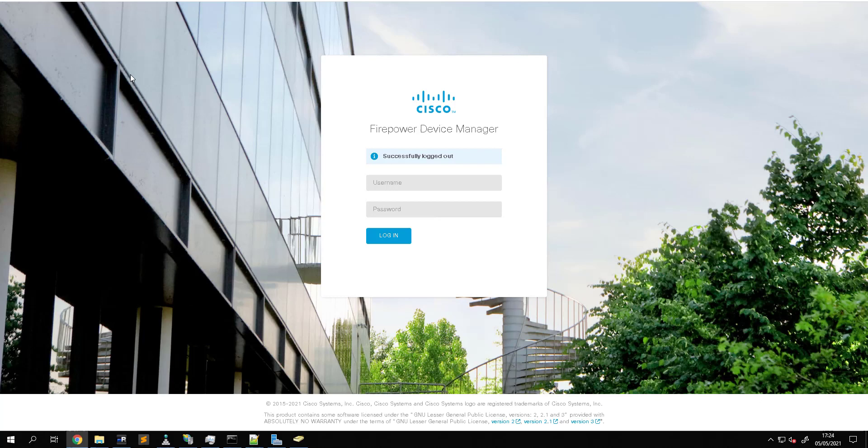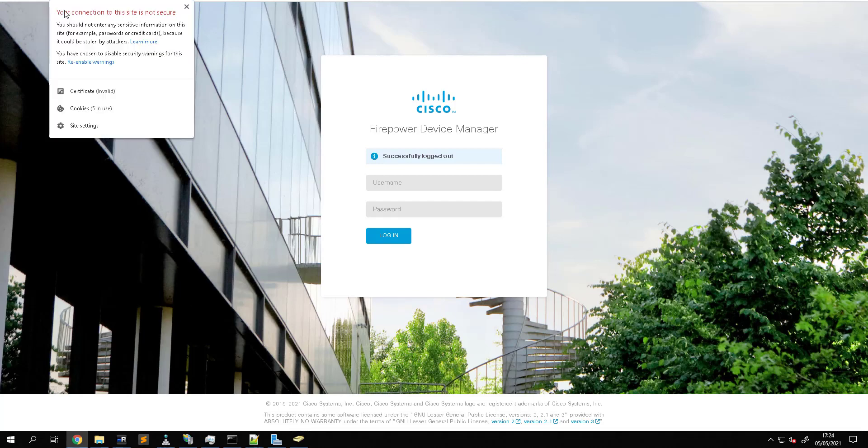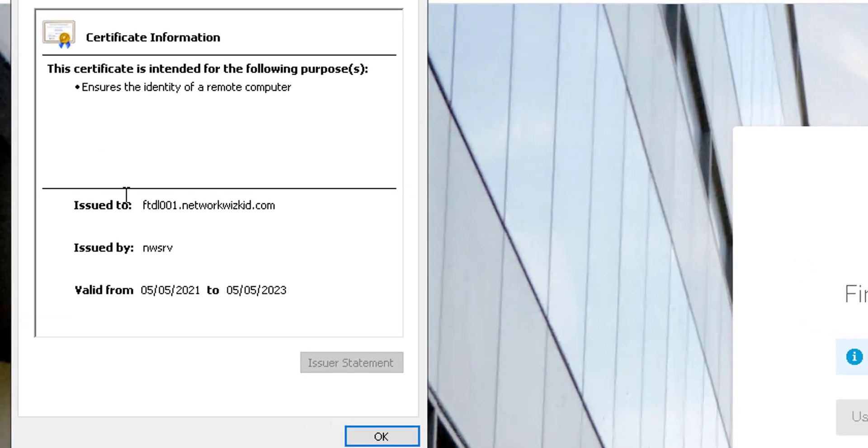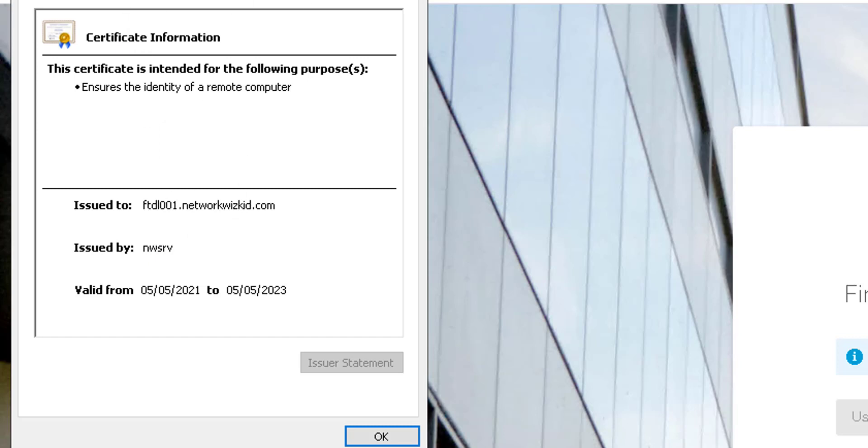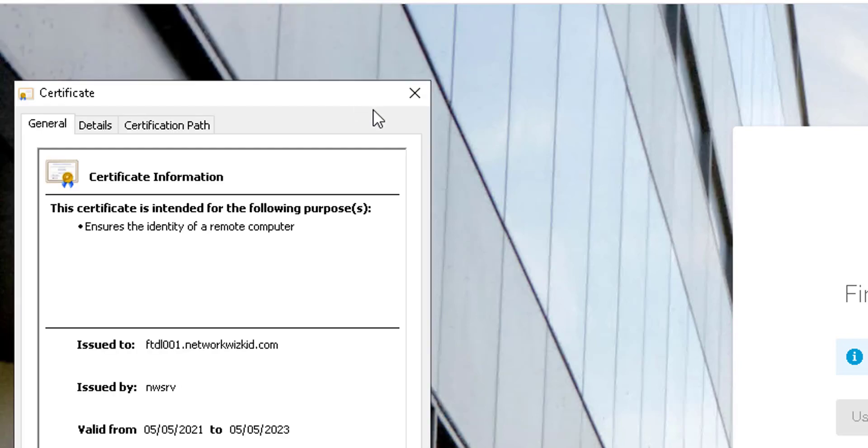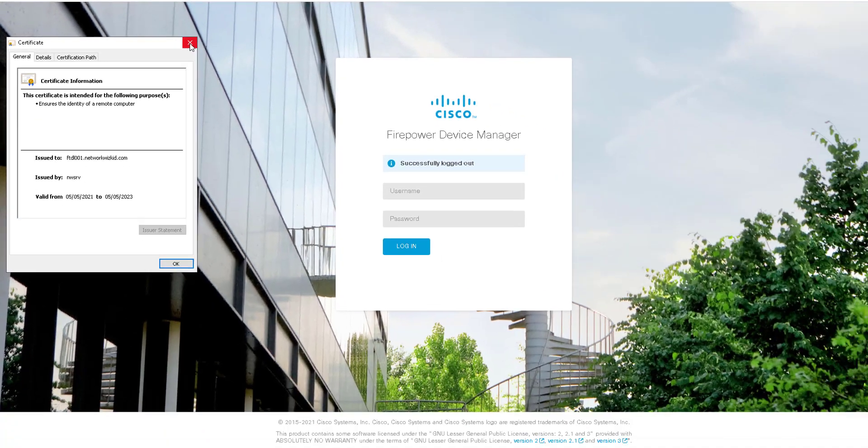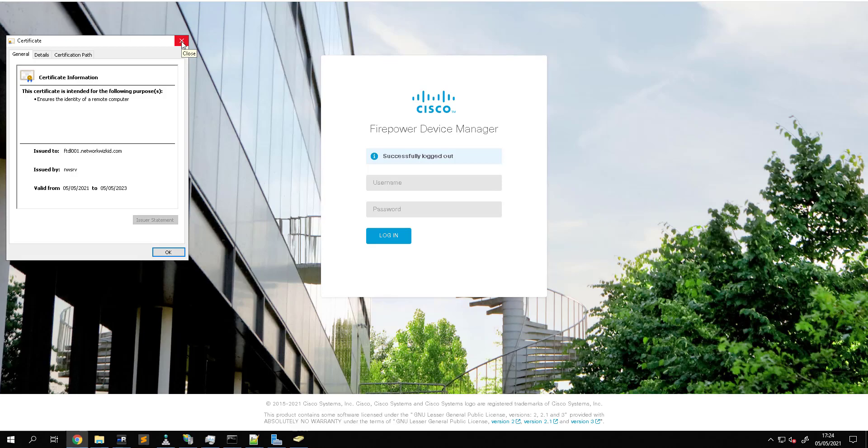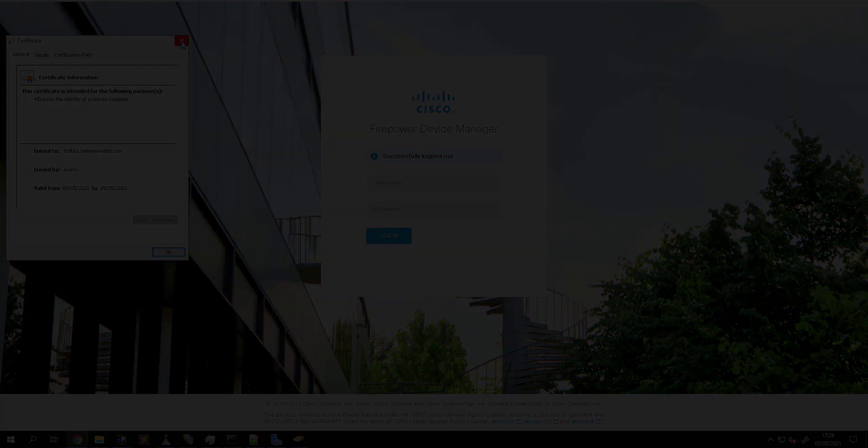Once the services have restarted we should be able to verify the new certificate on the Firepower Device Manager. If we just click certificates we can see that we have a new certificate that's been issued to this device by our local trusted CA. That's all there is to it, that's how you add certificates manually to FTD with FDM.